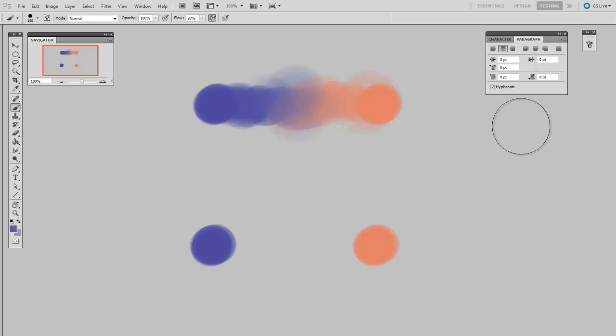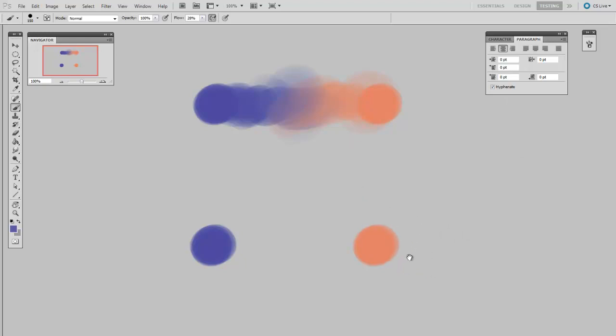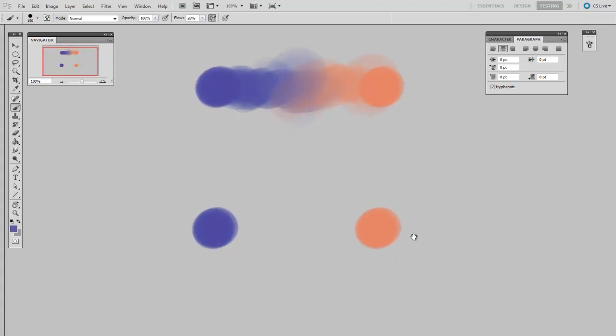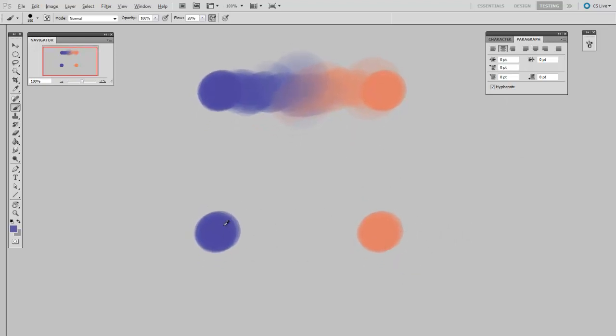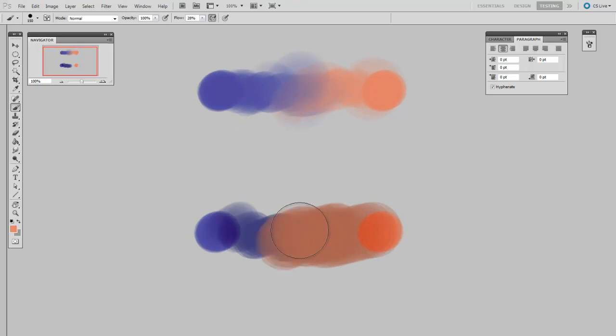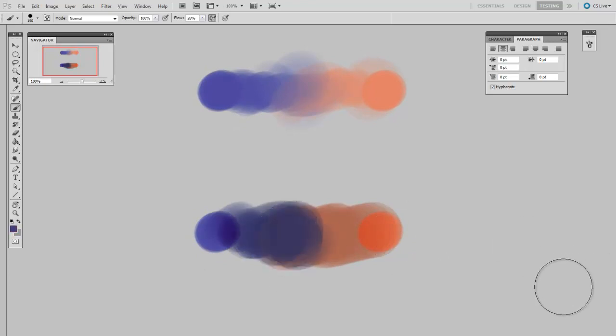What if I try that same technique on a multiply layer? So I've made a new layer, set it to multiply, and I'm going to try the same process. You can notice pretty immediately that the colors are different, and that it's not giving me that smooth transition that I was looking for.